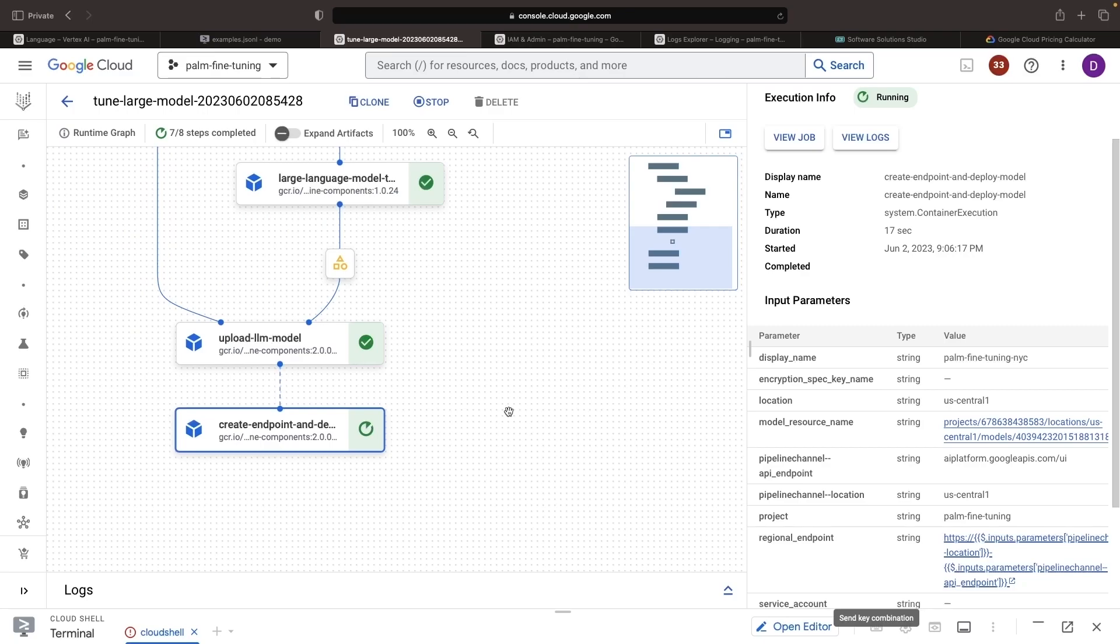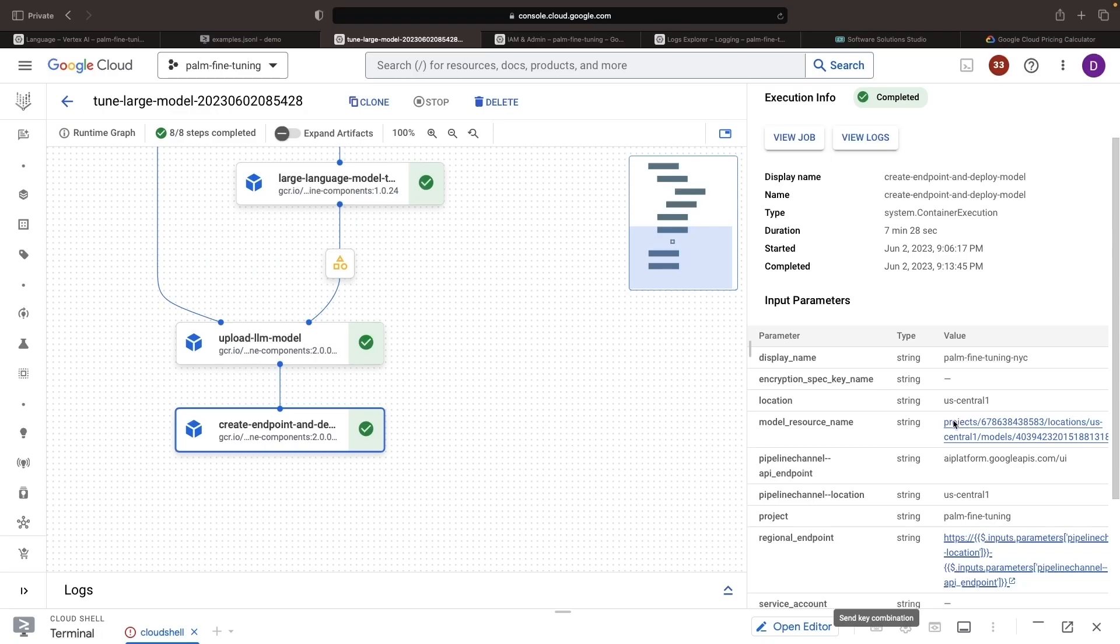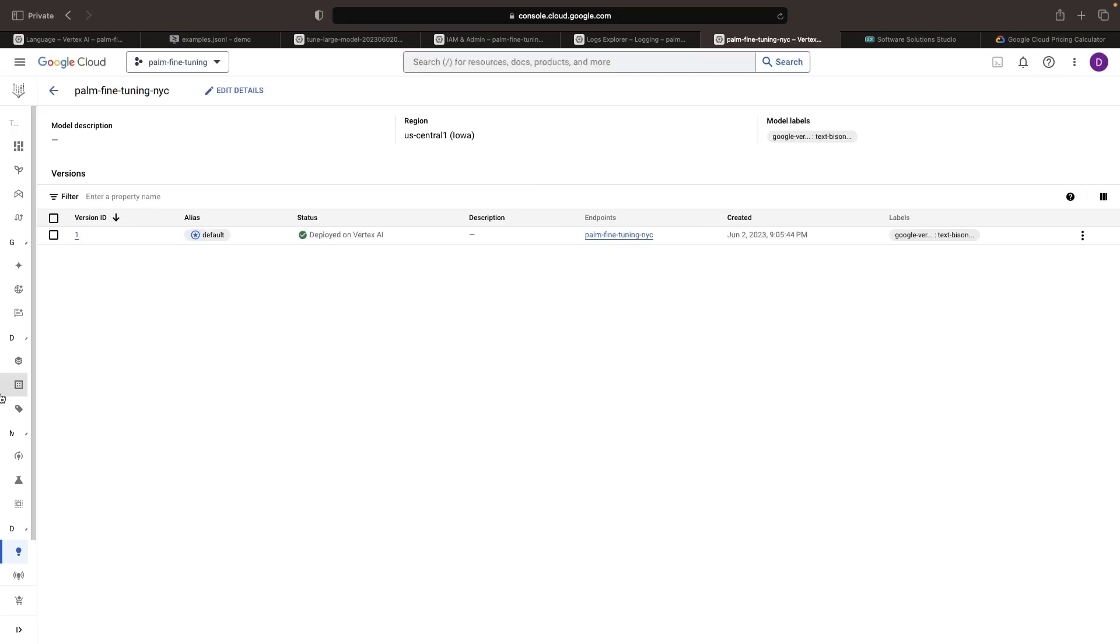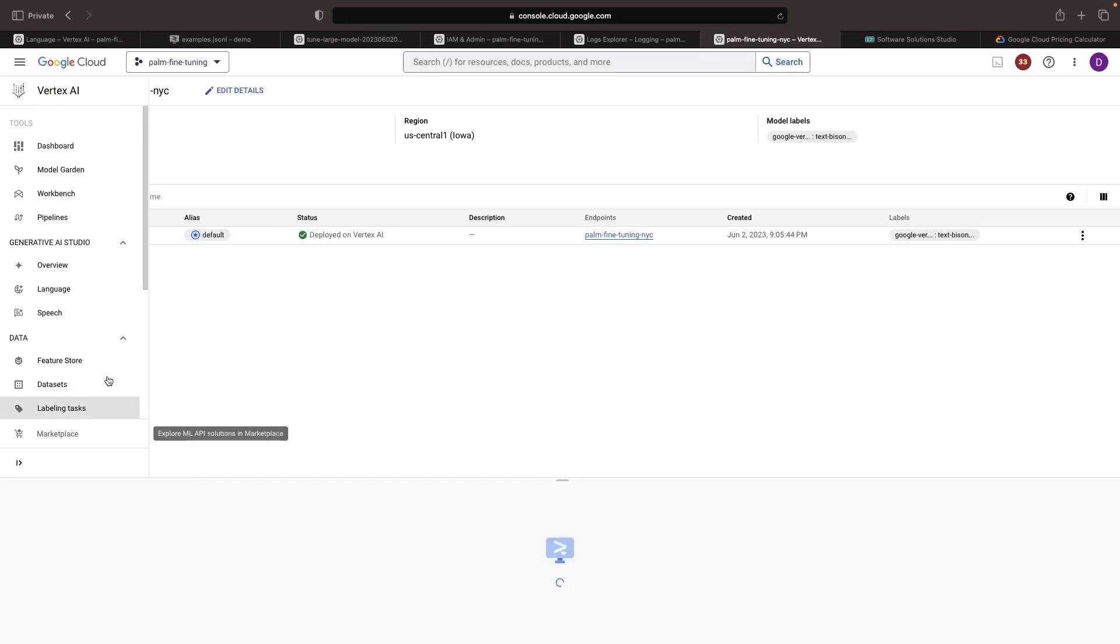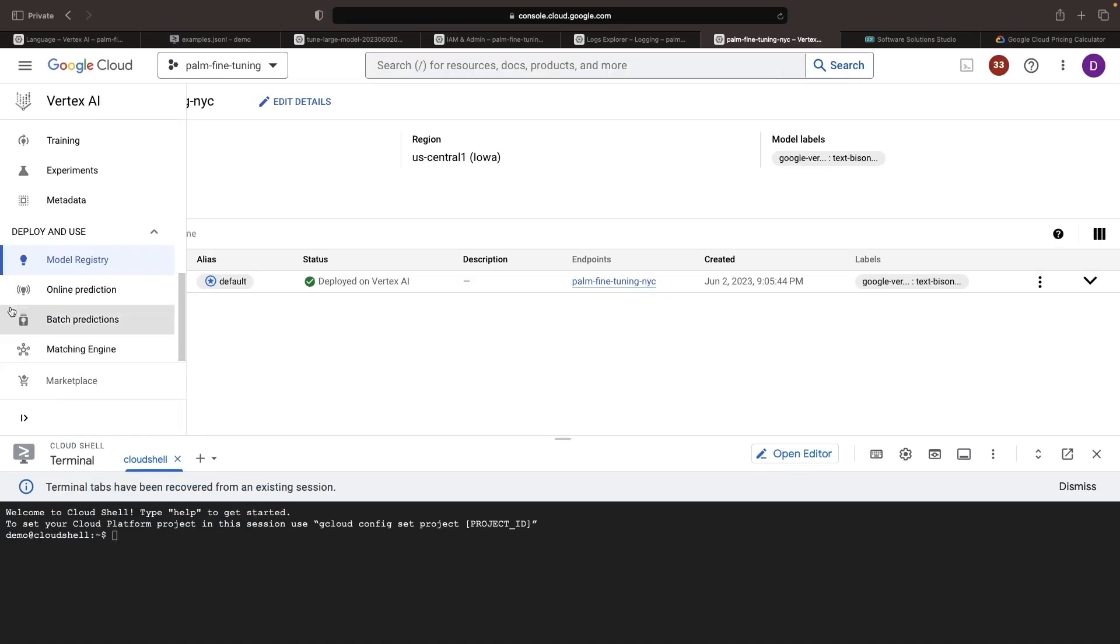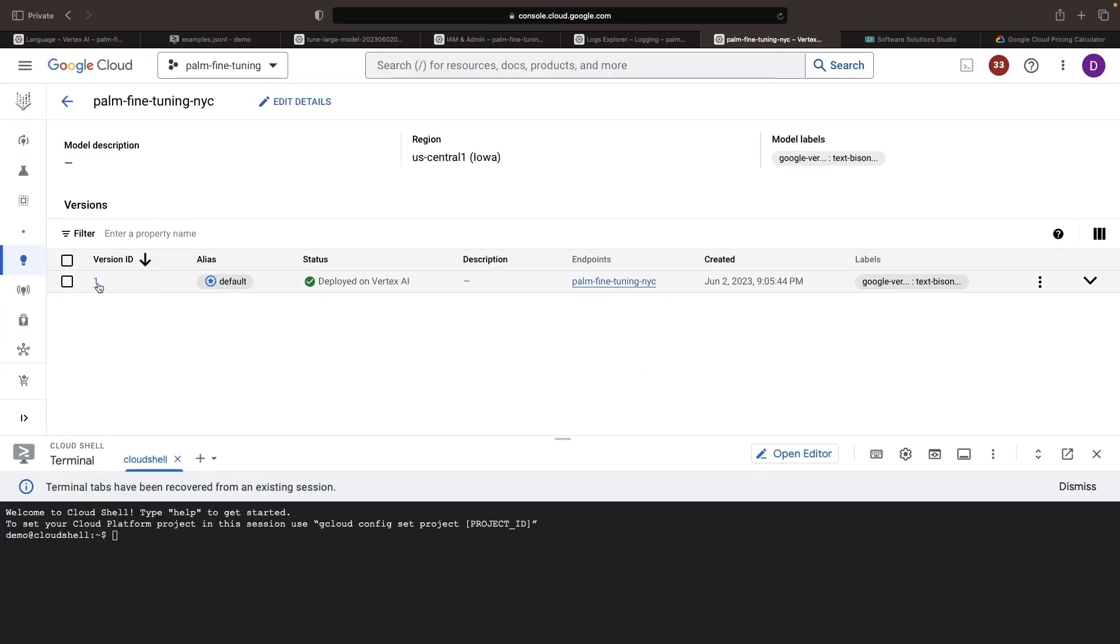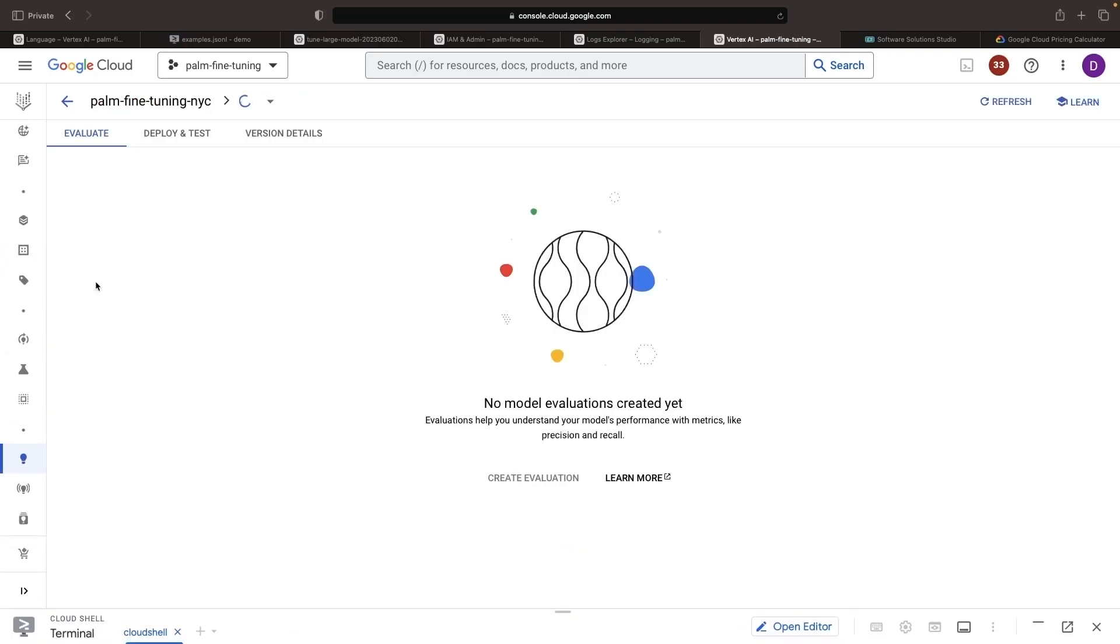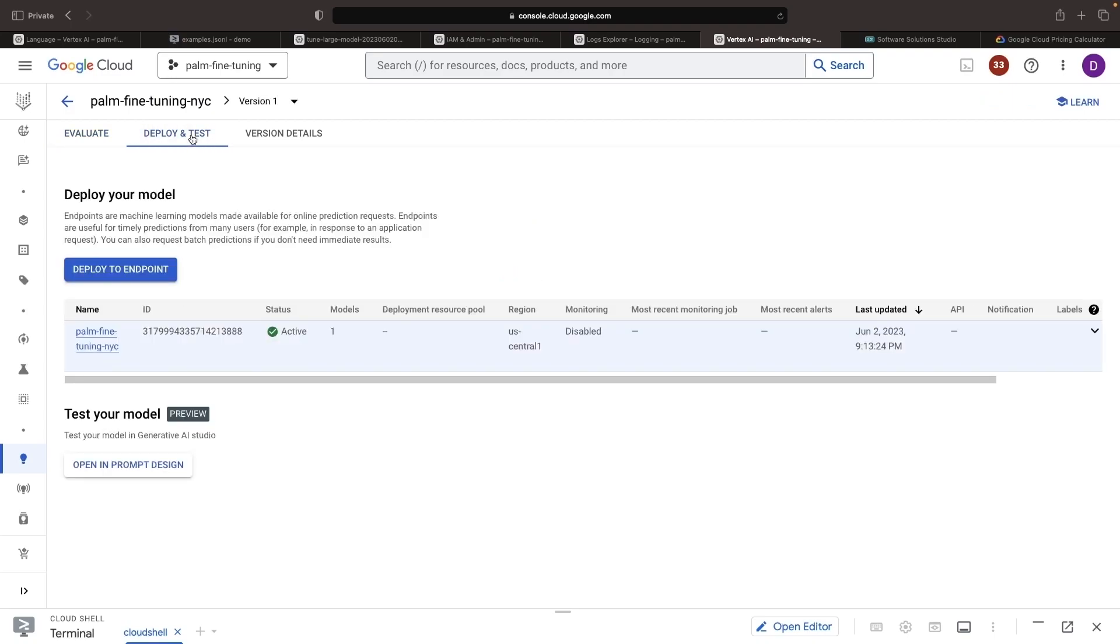And now that we've got a successful deployment, we can actually use this hyperlink to check out the new model, and specifically this is going to be in the model registry portion of the Vertex AI console. If we click in here, we see that although we don't have any evaluation controls, we can deploy it and can see that it has already been deployed to one real-time prediction endpoint.